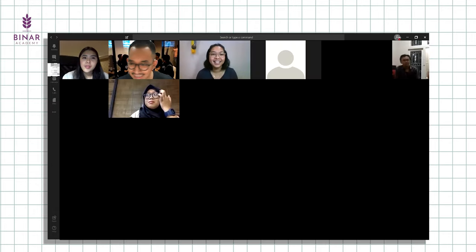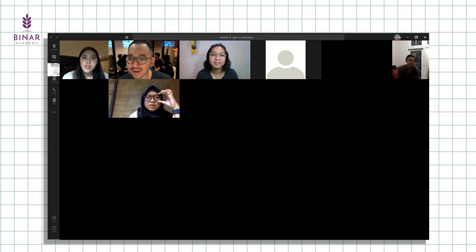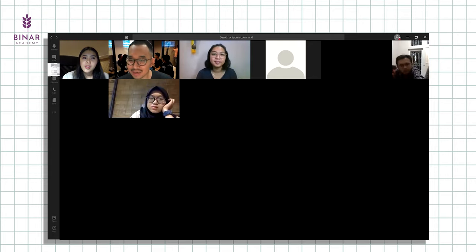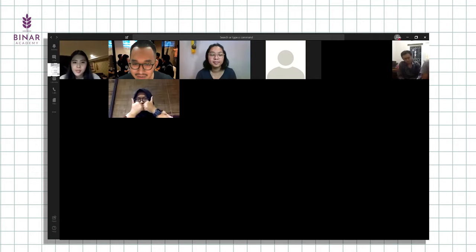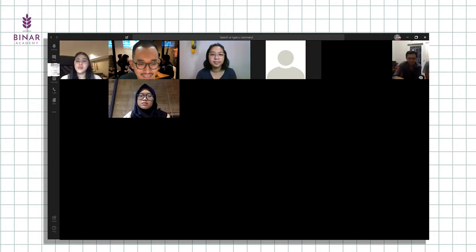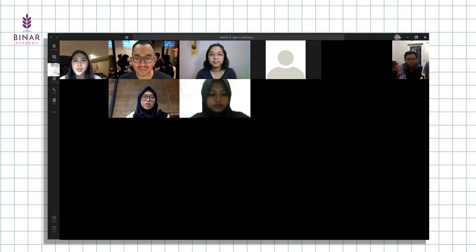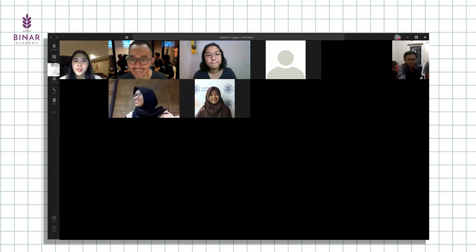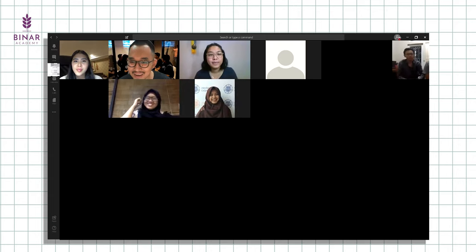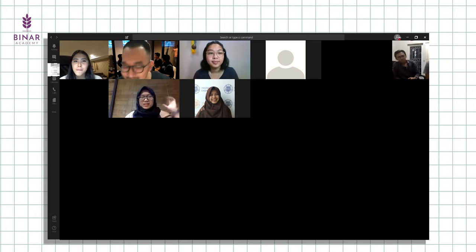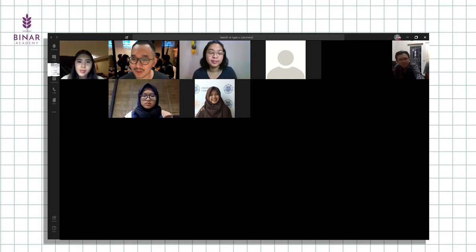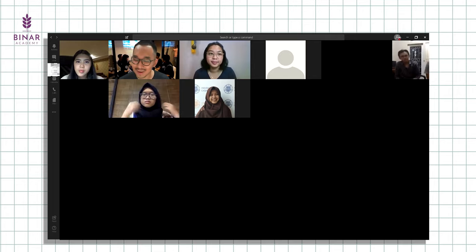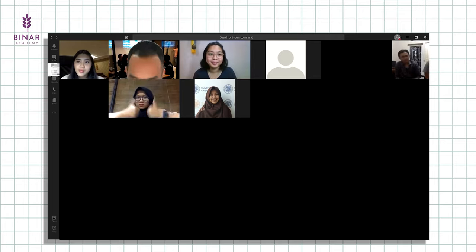Baik, sekali lagi reminder ke teman-teman, jangan lupa isi evaluation form-nya supaya bisa download materi Mbak Fira hari ini. Kemudian, mewakilkan teman-teman dan juga dari tim Binar Academy, mengucapkan terima kasih ke Mbak Fira udah mengisi sesi malam ini, sudah menemani teman-teman makan malam sambil belajar. Hopefully teman-teman masih tertarik untuk terus belajar, ada banyak platform untuk belajar. Kita masih ada workshop-workshop berikutnya, we're looking forward to see you all there.